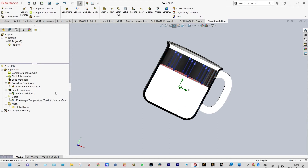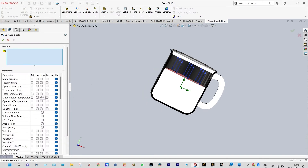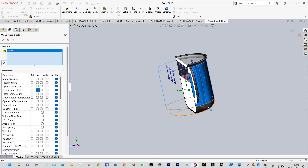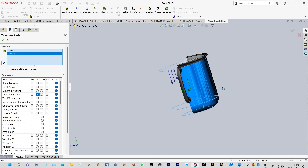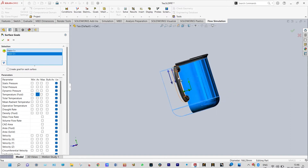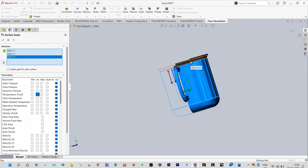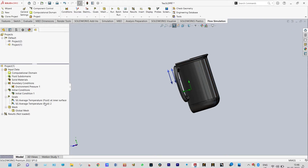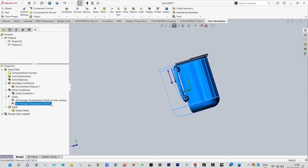Now we need to select for the outer surface. Again, goals, insert surface goals — it will be average temperature of fluid at the outer surface. We can select the handle also. Go ahead and check and we can rename this one as average temperature of fluid at the outer surface.